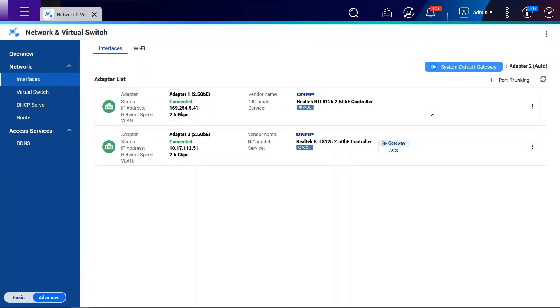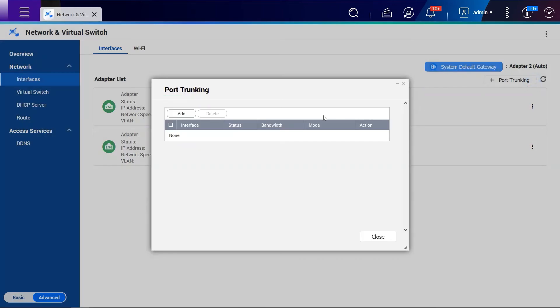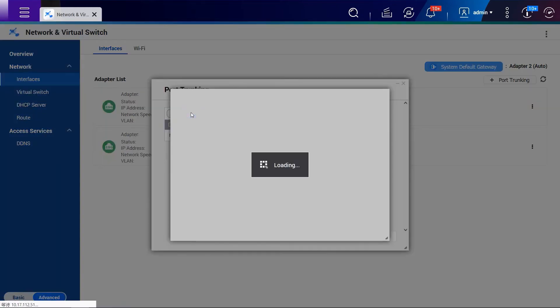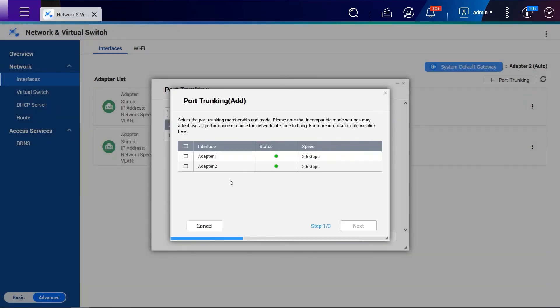To add the link aggregation interface, we can click the Port Trunking button and click the Add button. Then we will be able to see the available network interfaces. Here, we are going to select both of LACP and click the Next button.